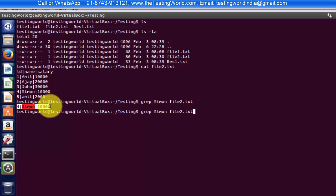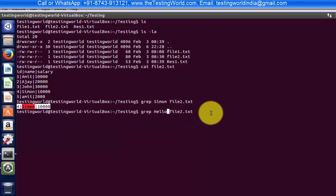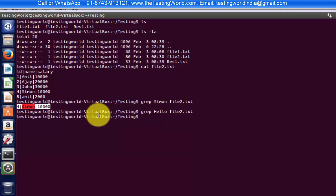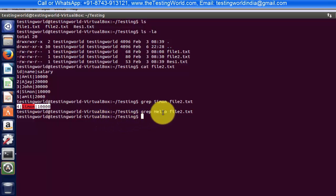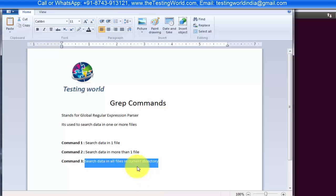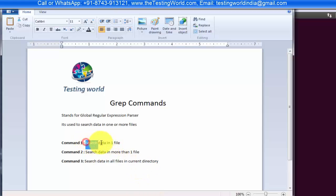If I write anything else, like searching for hello in file2.txt, and I run it — it gives no record, meaning we do not have this text inside the file. So here we have seen command 1, where we are searching data inside one file.